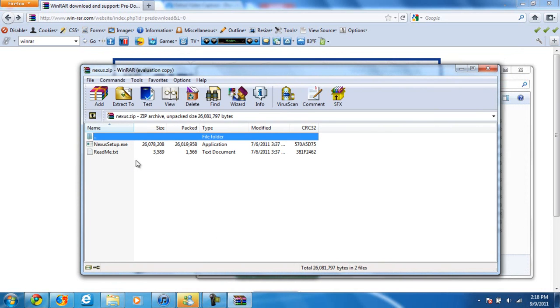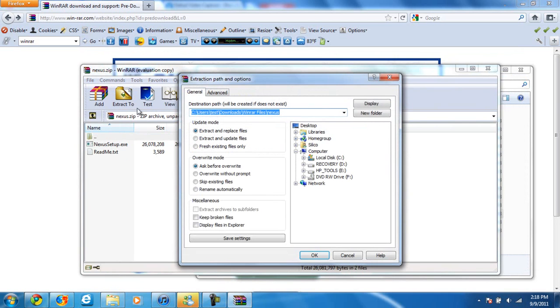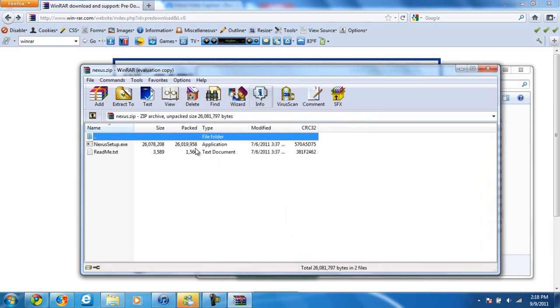So then we just want to click Extract To. Choose where. Downloads, normally I like it there. And click OK. I don't want to extract this again, but trust me, it works.